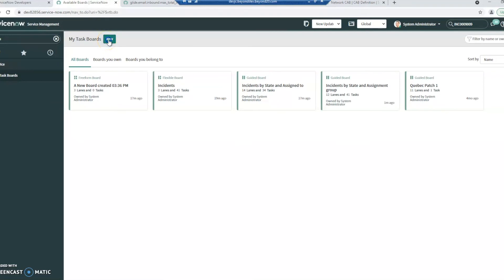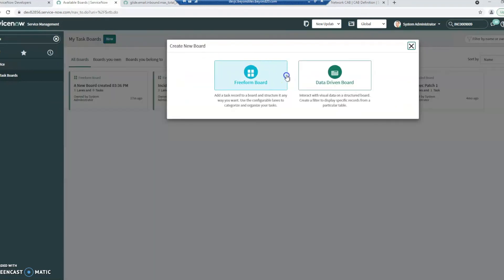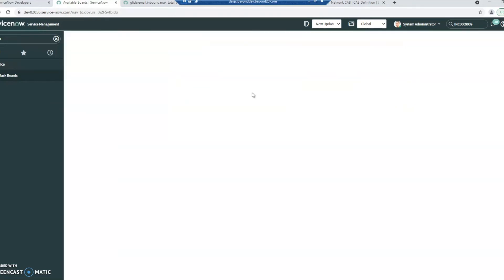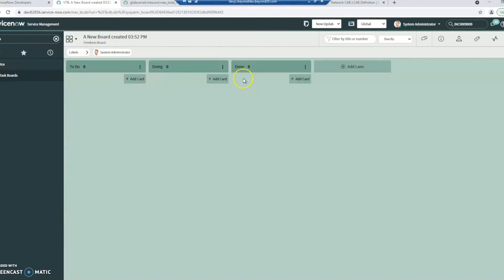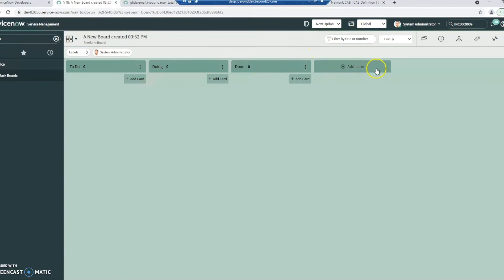So if you wanted to create something more freeform, you certainly can. And if we do that, let's go ahead and create one. By default, it's going to add a to do, doing and done swim lane. You can add additional lanes here. These are vertical lanes.